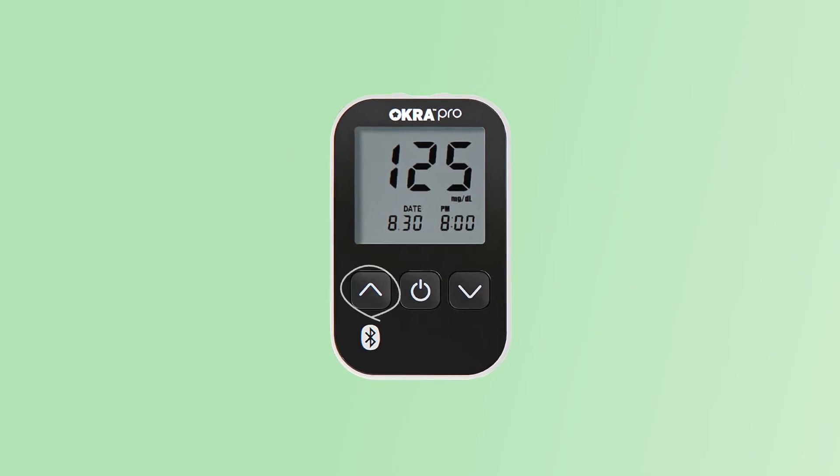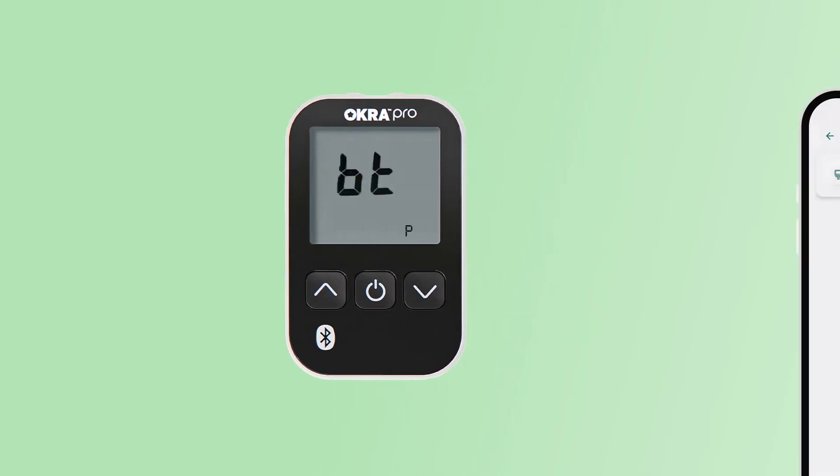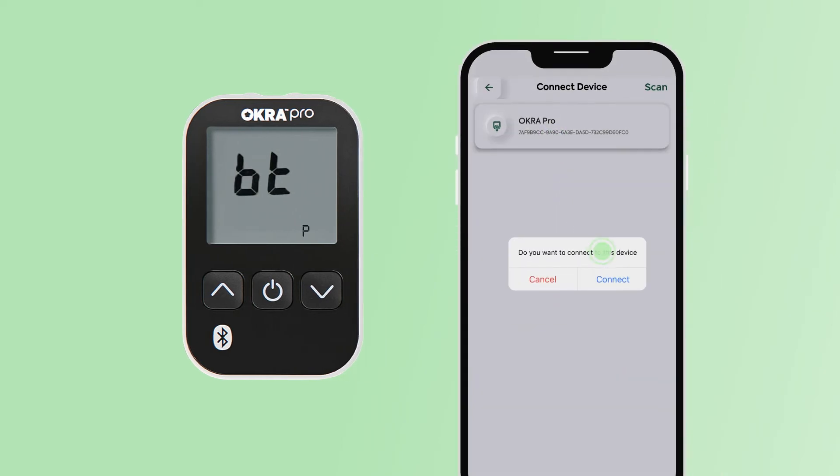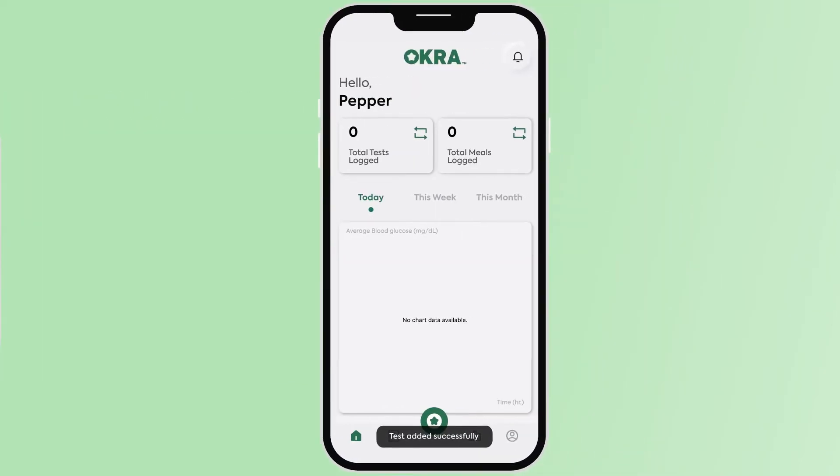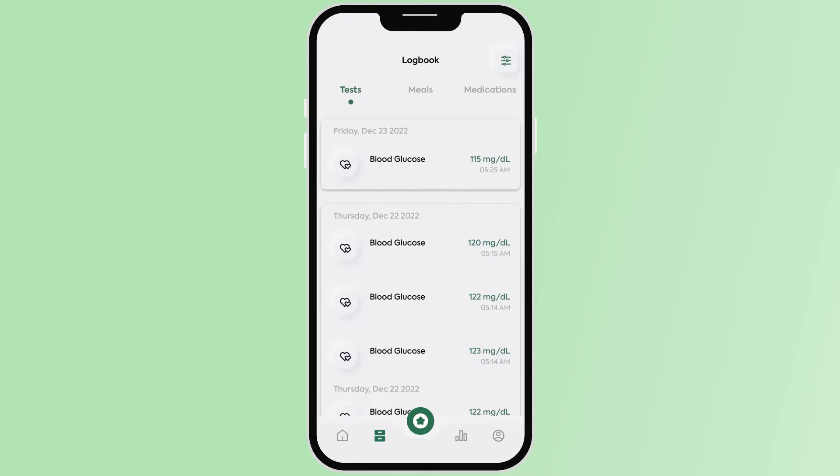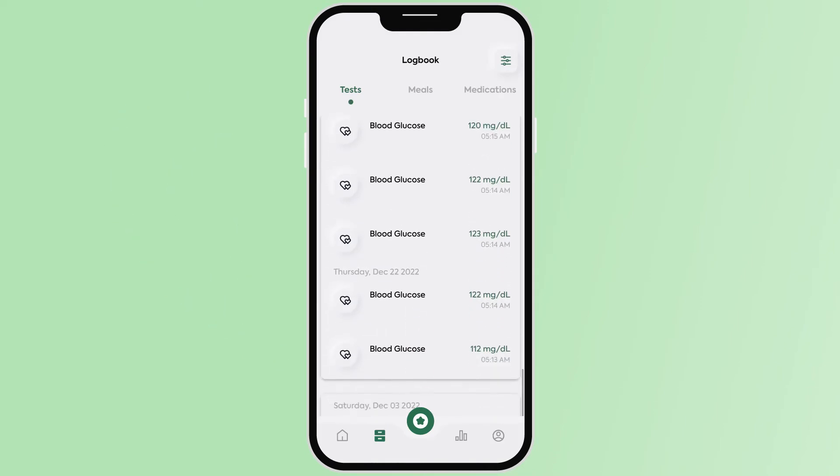Click on the left button on the front for 3 seconds until you see the Bluetooth pairing mode. Find the Okra Pro meter and click connect. Once the device has been connected, return to your logbook to see your latest test results.